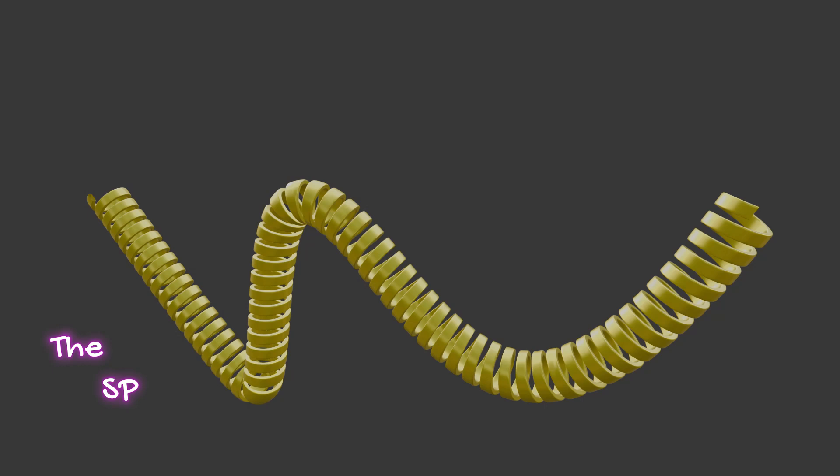Hi, in this Blender video we'll learn how to model phone wire. Let's start.